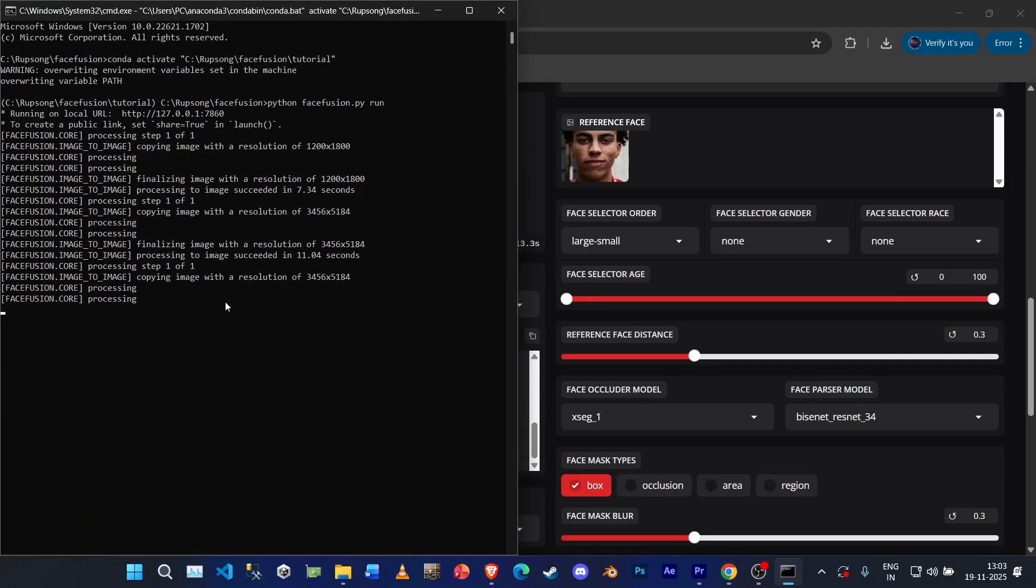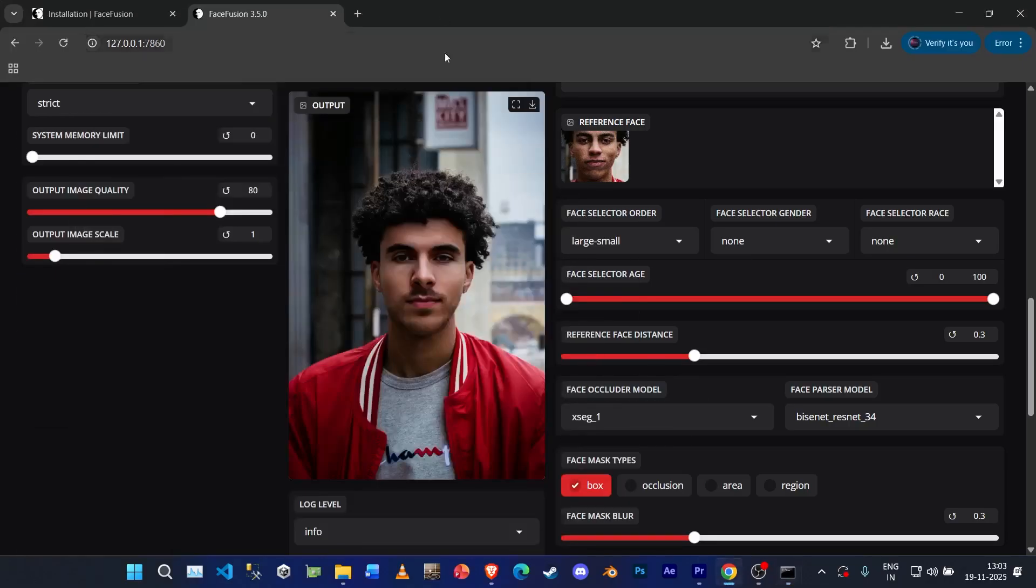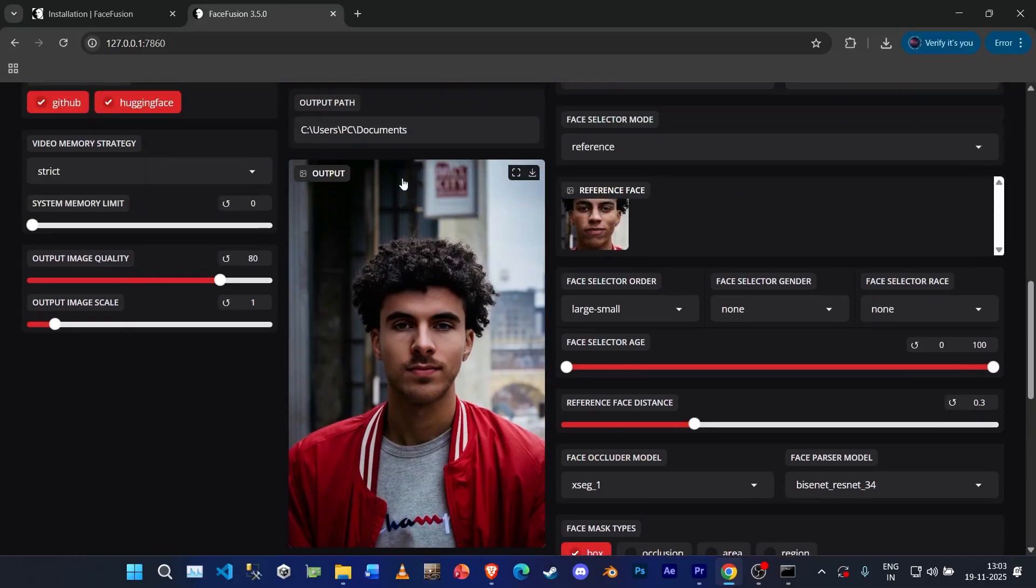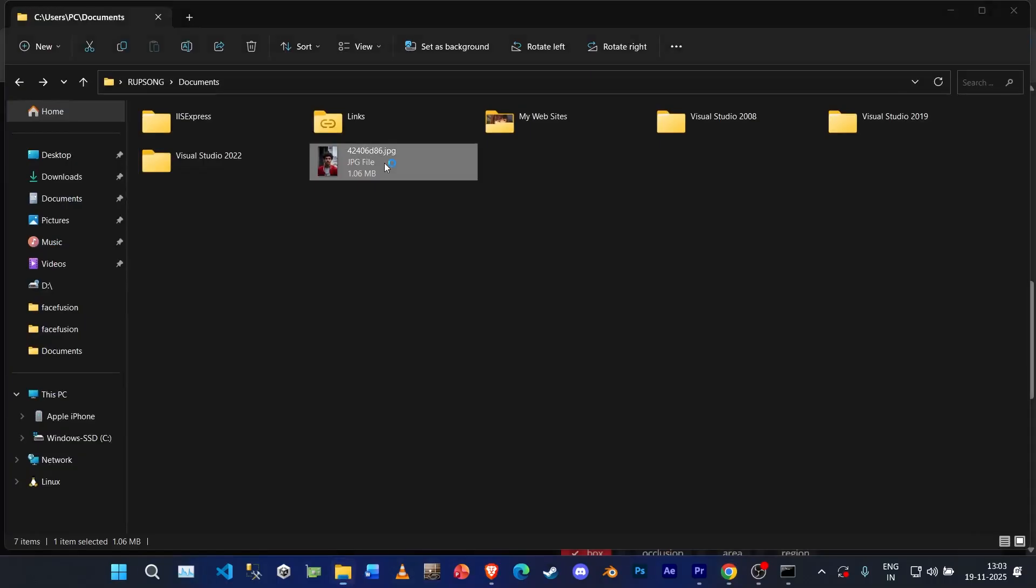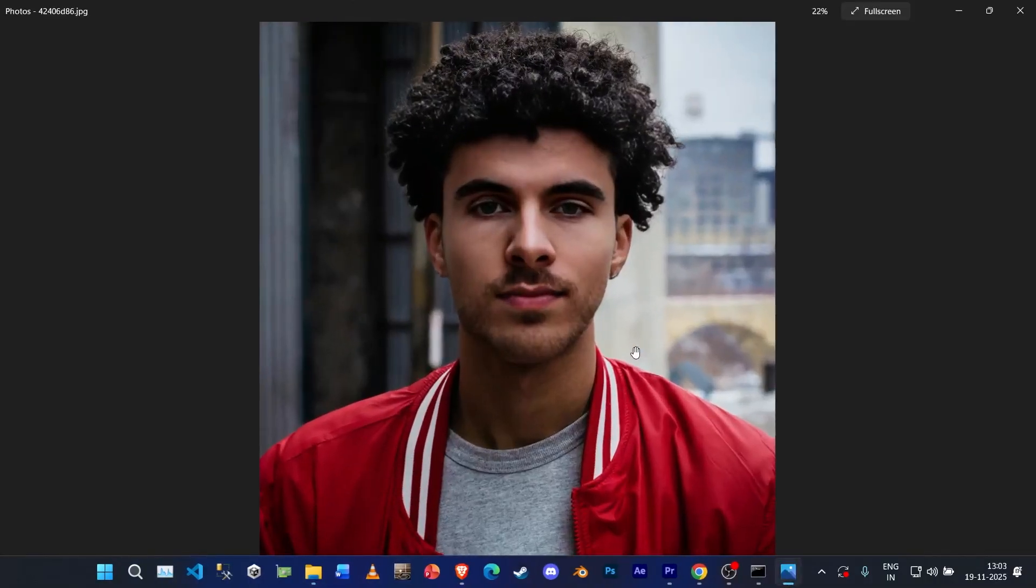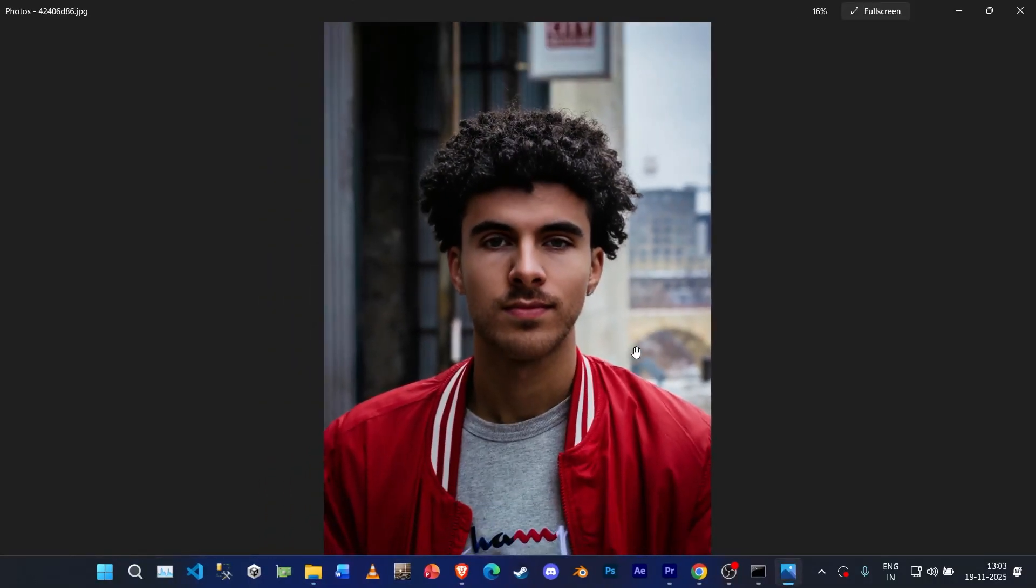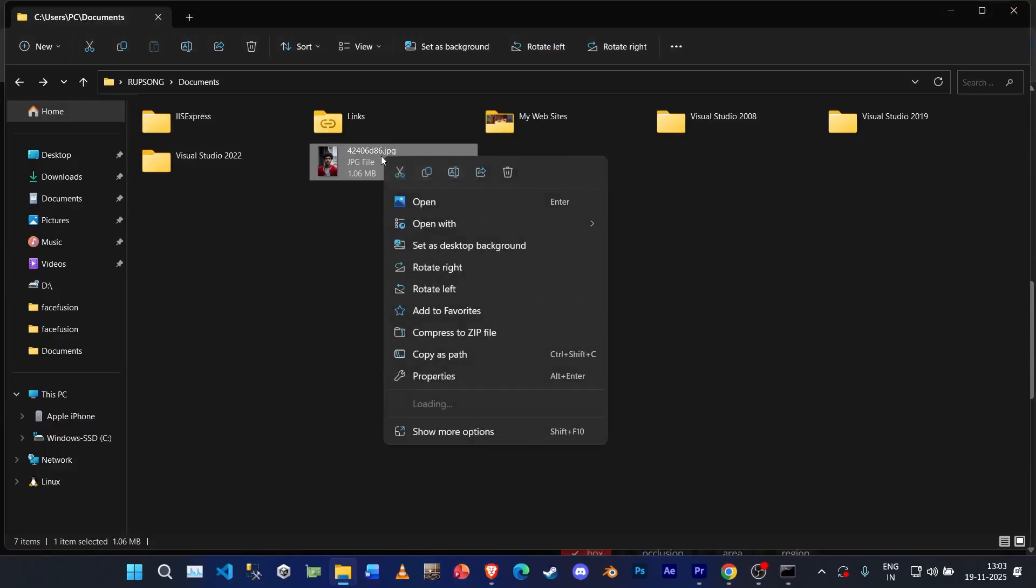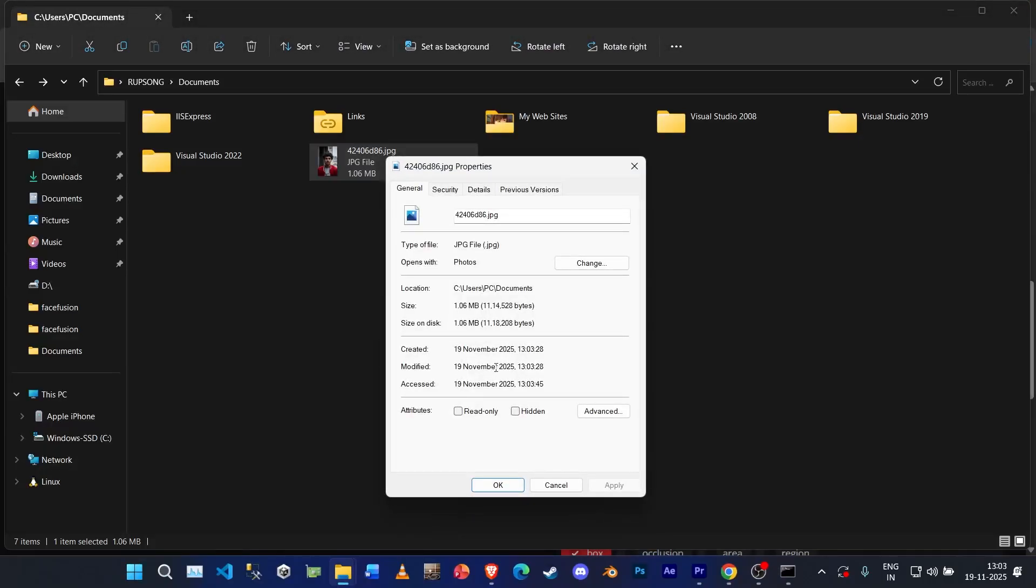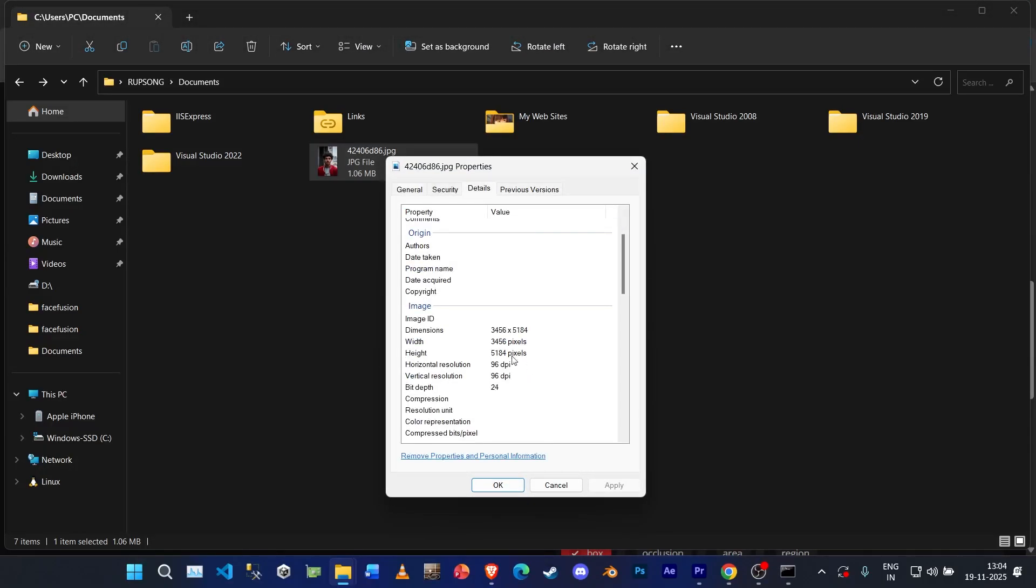It might take a while depending on your system specification. Okay, it says processing to image succeeded. Took me 10 seconds. So this is the output. You can go ahead and go to this part. Okay, so we've got our output. Yep, it's in high definition. You can check the resolution of this by going to the details over here.